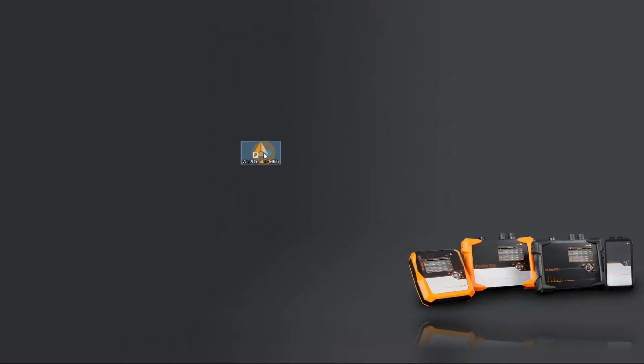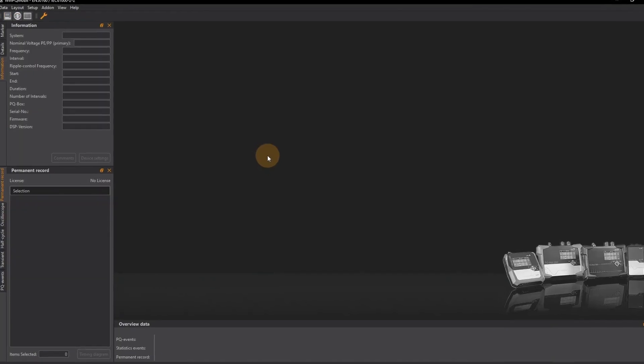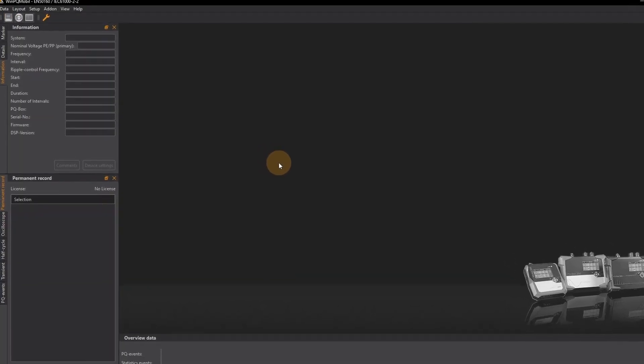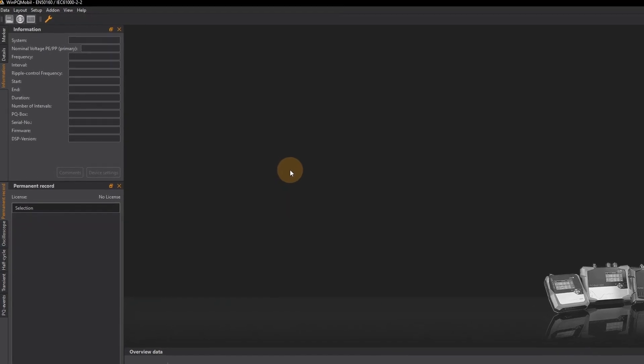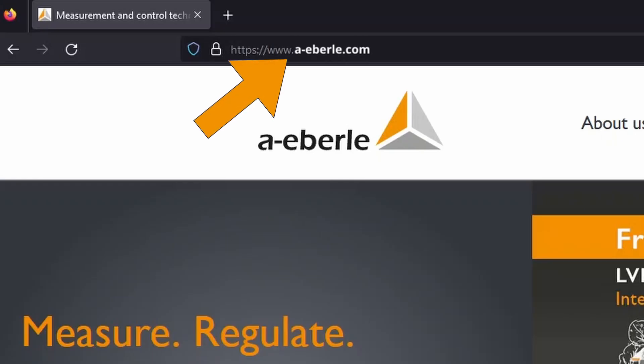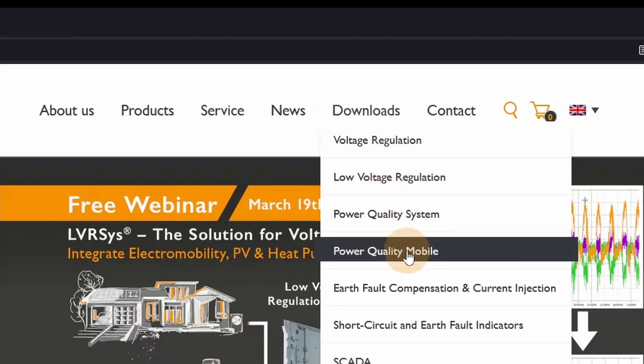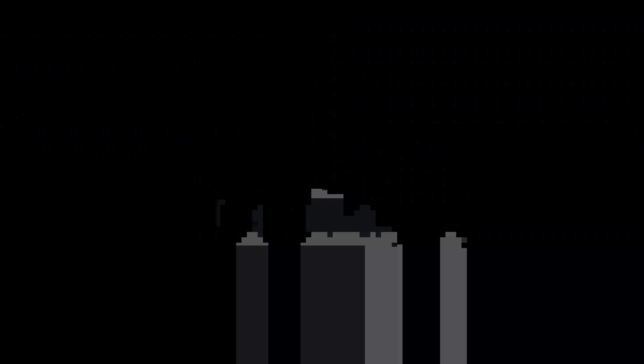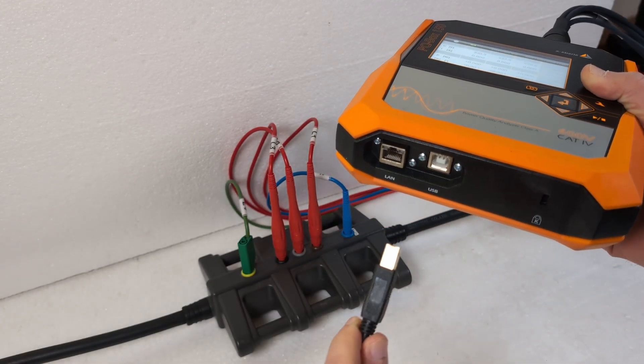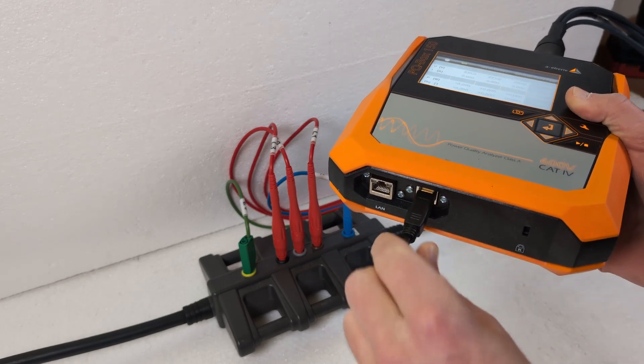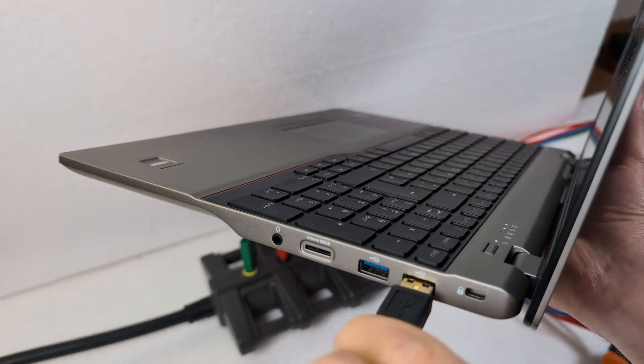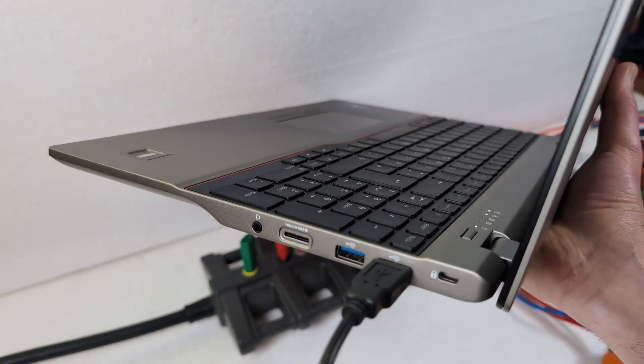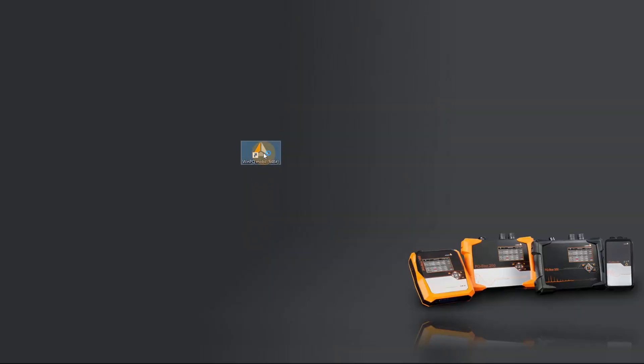If I want to evaluate and analyze measurement data and create reports I need the WinPQ mobile software. From a-eberle.com I can download it free of charge and then install it. First the measurement data must be transferred to my PC. I connect the PQBox to my laptop via USB cable and start WinPQ mobile.